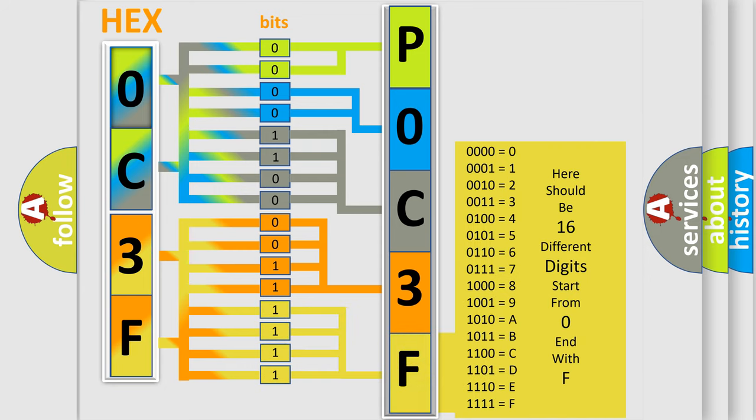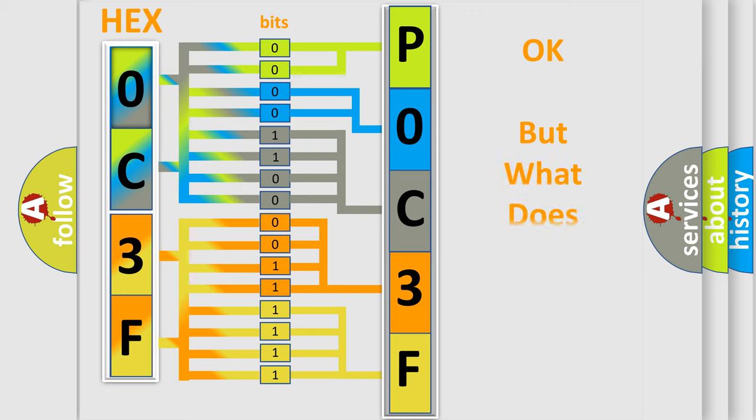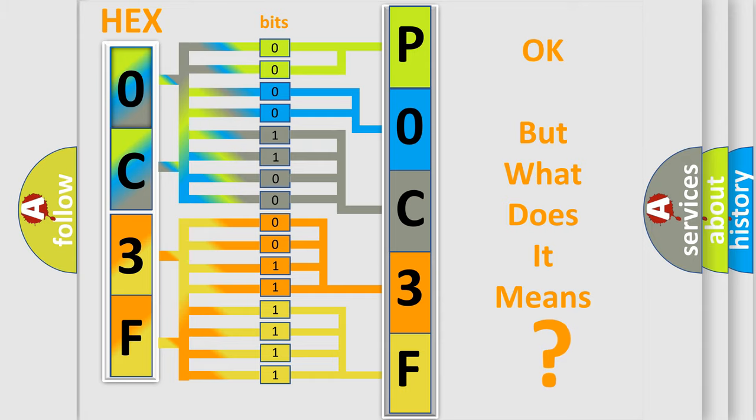We now know in what way the diagnostic tool translates the received information into a more comprehensible format. The number itself does not make sense to us if we cannot assign information about what it actually expresses.